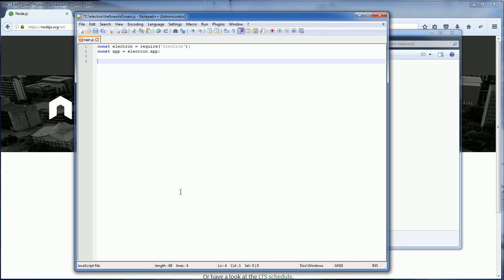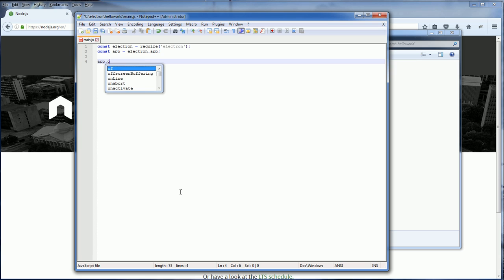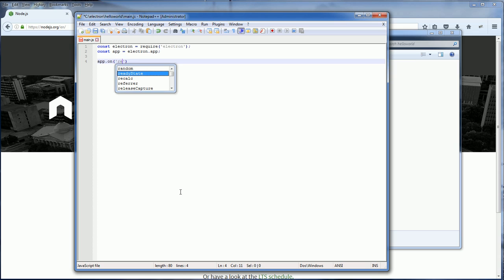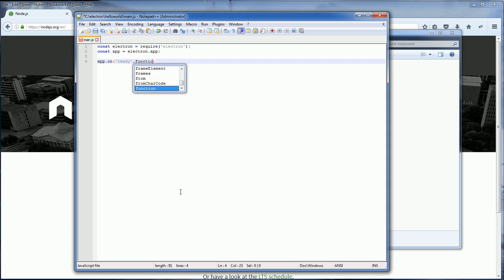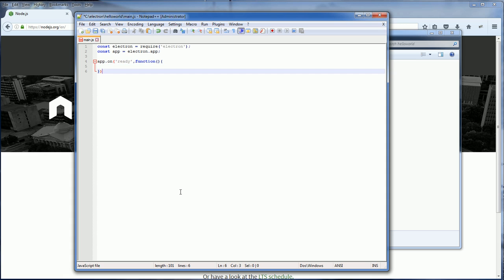Since Electron is based on Node.js, we're using JavaScript. We can bind the app with events just like we did when we were doing web development on the frontend. For example, we can bind the app with ready event which will trigger when the app was loaded completely. We can define the event handler function like this.